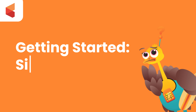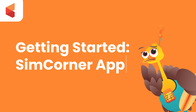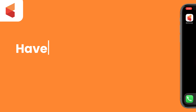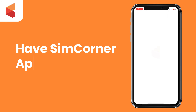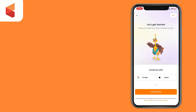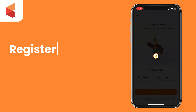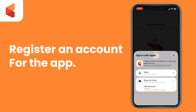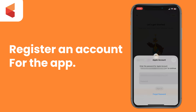Getting started with the SimCorner app. To begin, ensure you have the SimCorner app installed from the App or Play Store. Then register using your preferred method. For this video, we are simply logging in using Apple.